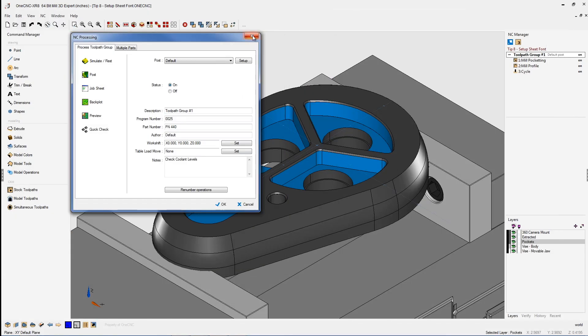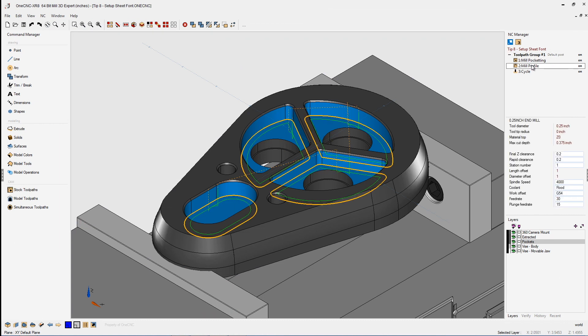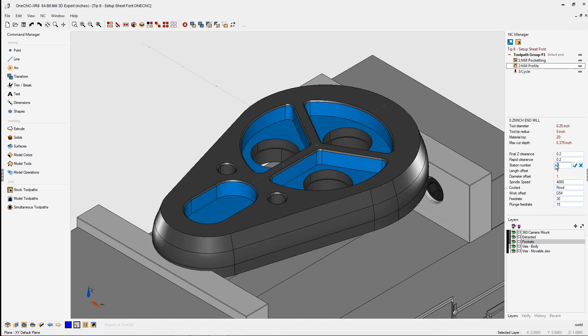We can just come back over here. Like we mentioned earlier, just left click, come down to your station number, type in whatever station you'd like and click the check button and you're done.